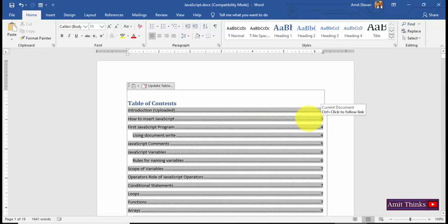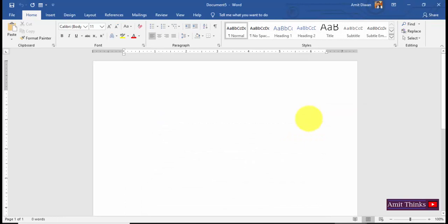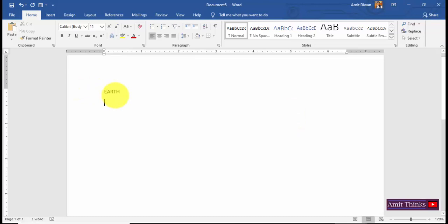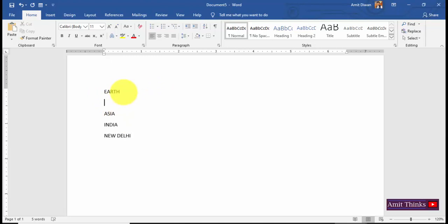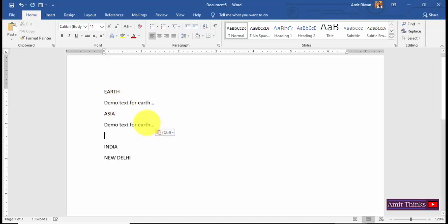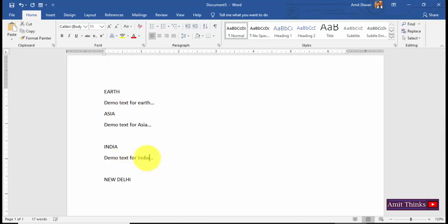Now let's create a new document. I'll type and give an example — Earth as heading 1, then Asia under that, then a country India, and under that New Delhi. So now we have four headings. I'll add some demo text: demo text for Earth, demo text for Asia, demo text for India, and demo text for New Delhi.